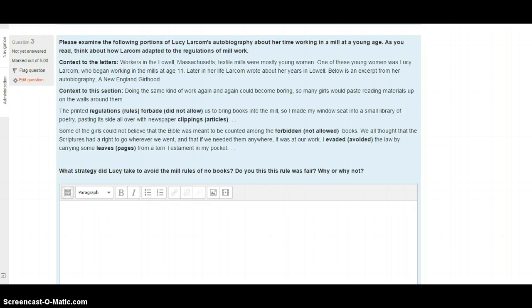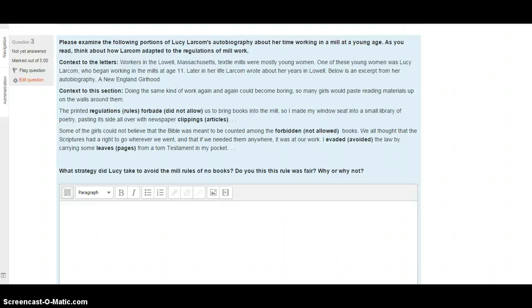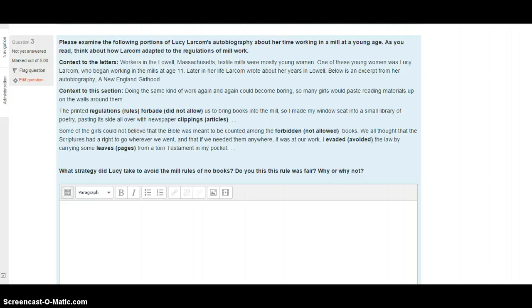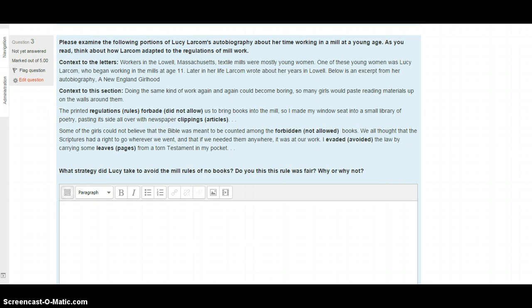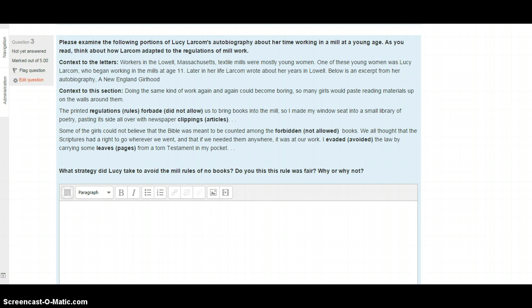In question three, we are examining the last section of our primary source reading, and I'm going to skip the first two paragraphs and start with context to this section. Doing the same kind of work again and again could become boring. These girls had one or two small jobs they had to do all day long, so things weren't exactly exciting at the mill. So many girls would paste reading materials up on the walls around them. The printed regulations or rules forbade or did not allow us to bring books to the mill, so I made my window seat into a small library of poetry, pasting its side all over with newspaper clippings or articles. Some of the girls could not believe that the Bible was meant to be counted among the forbidden or not allowed books. We all thought that the scriptures had a right to go wherever we went, and that if we needed them anywhere, it was at our work. I evaded or avoided the law by carrying some leaves or pages from a torn testament in my pocket.